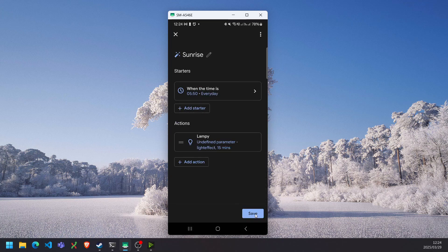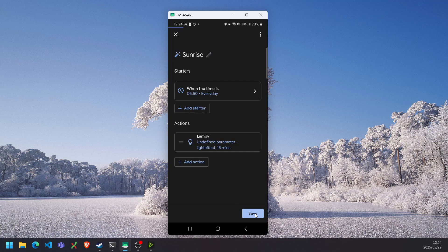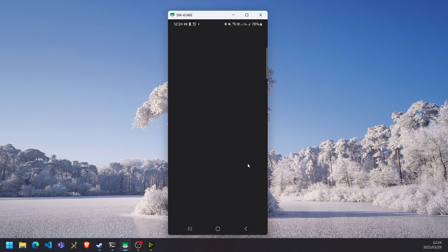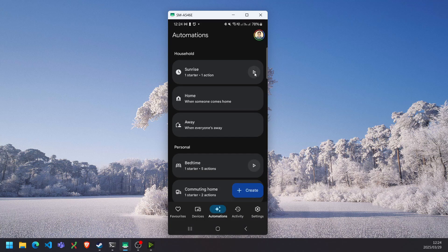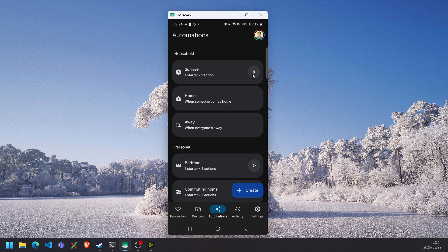We can save this automation. And then there is a run button. So we can test it out by selecting the run button now. And we can see it is working.